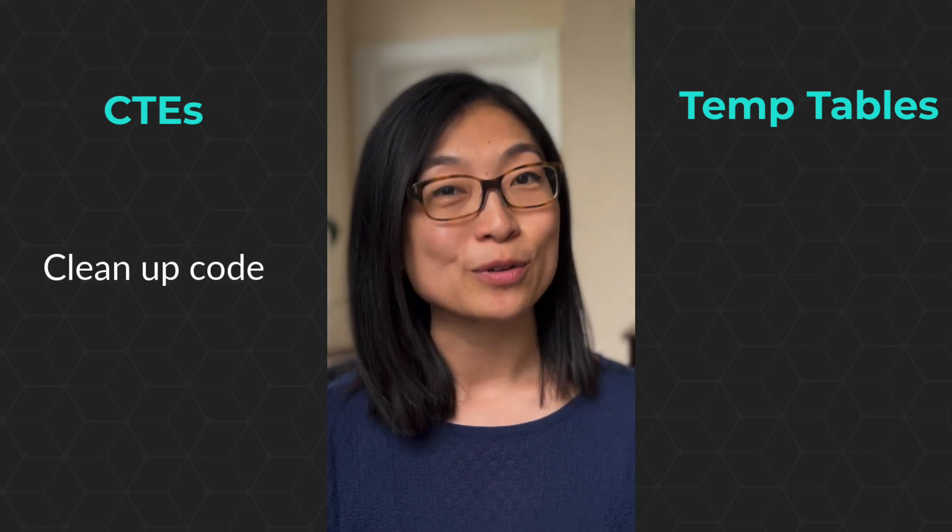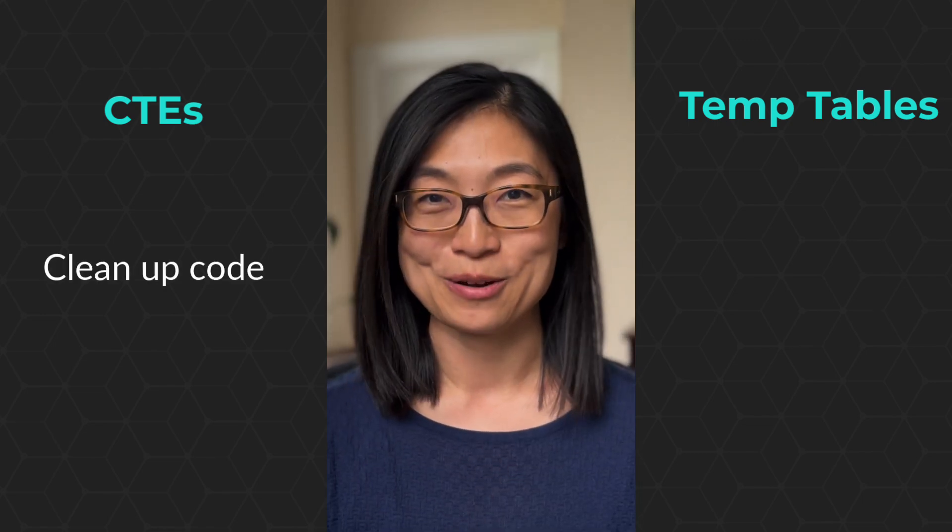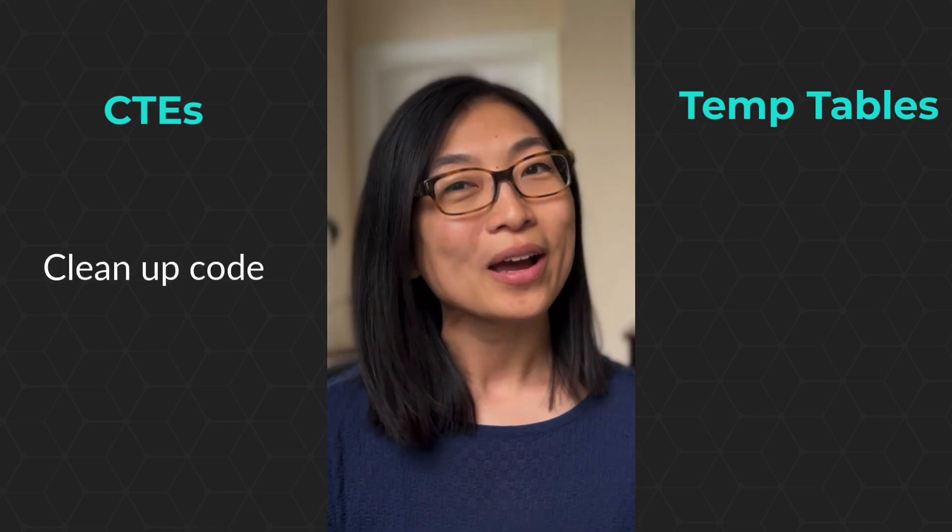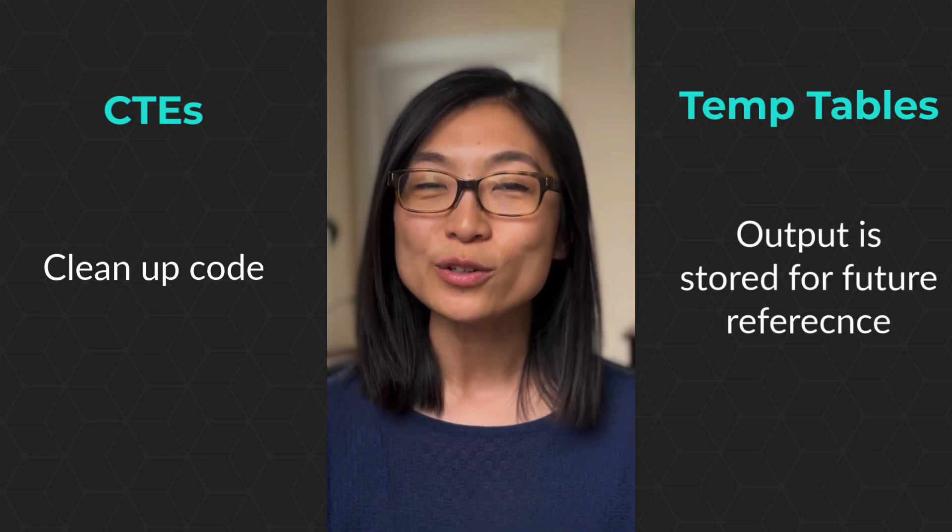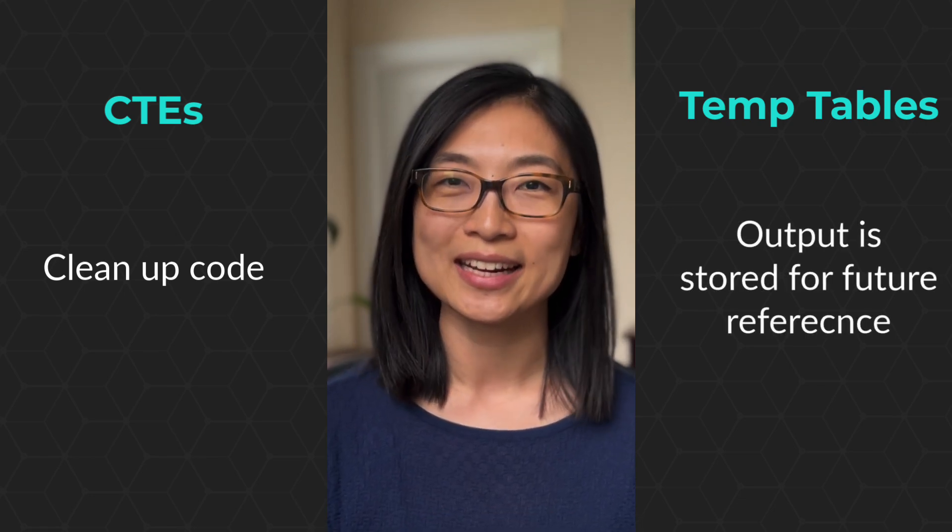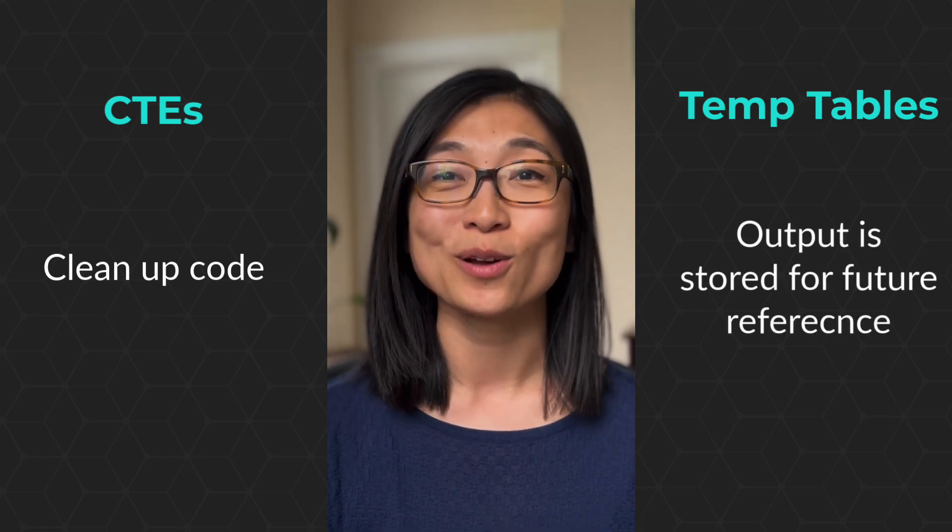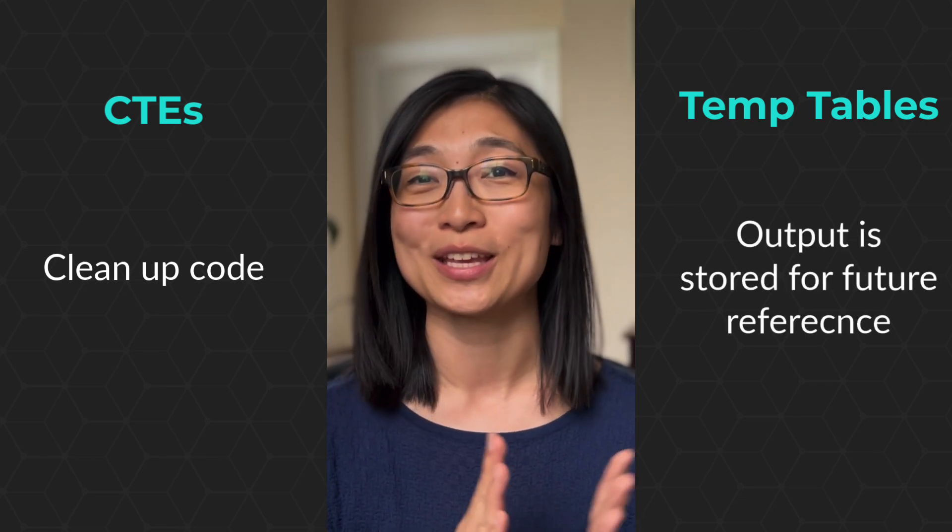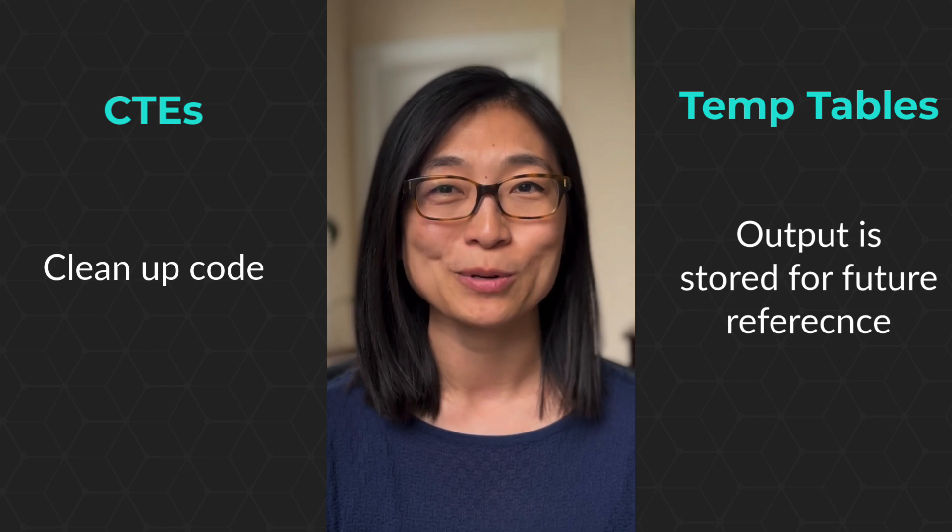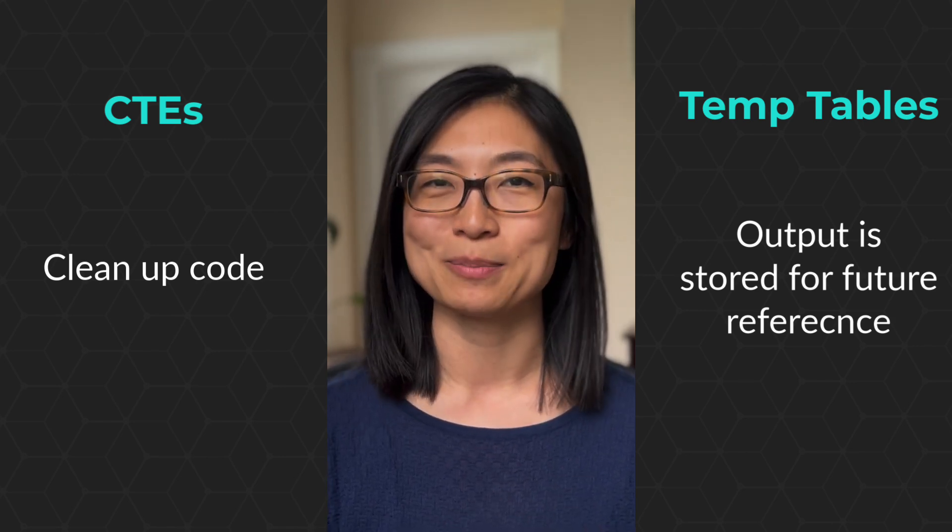Another question I often get is what about temp tables? How does that compare with CTEs? And when should I use them? Let's start with CTEs. If you've used CTEs to clean up your subqueries, and you're happy with your results, then you're good to go. However, if you find yourself using the same CTEs again and again, especially if your dataset is large and your queries are taking a really long time to run, then consider creating a temp table.